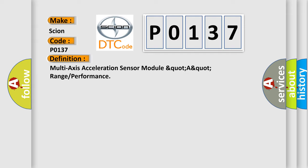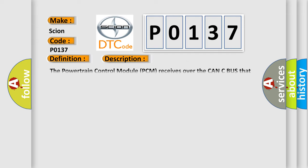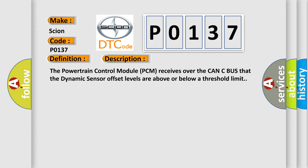And now this is a short description of this DTC code. The powertrain control module PCM receives over the CAN-C bus that the dynamic sensor offset levels are above or below a threshold limit.